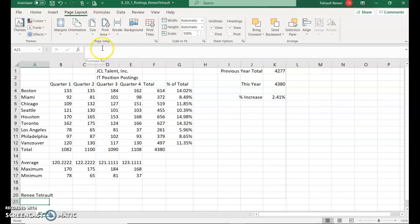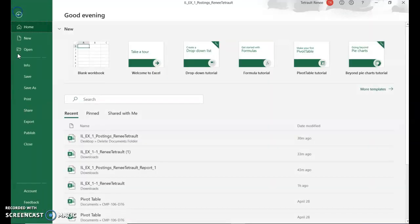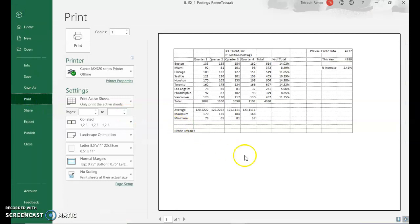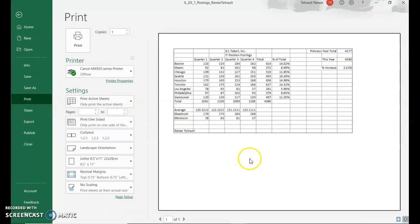Then we'll click the grid lines so they print. Grid lines, we want them to print when it's time to print. Then we'll go to File and click Print. We're not printing yet. We're just getting a preview of it. Right now this is in Landscape.